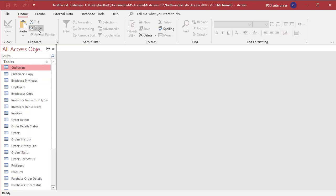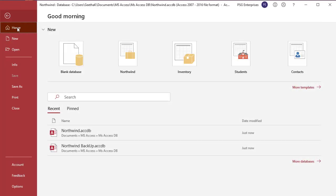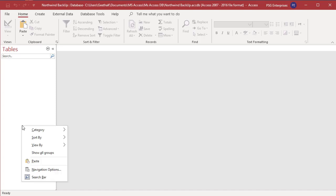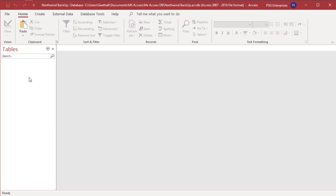Now open the database Northwind Backup. Right-click anywhere in the navigation pane. Select paste from the shortcut menu or click on the paste button in the clipboard group.